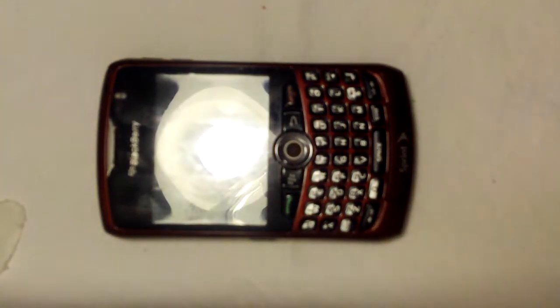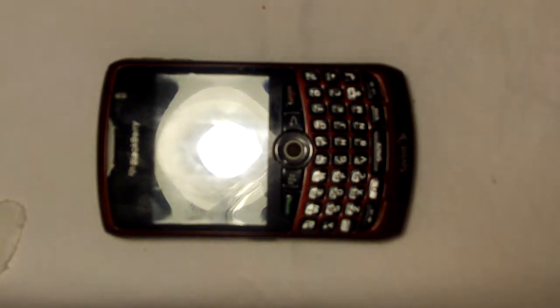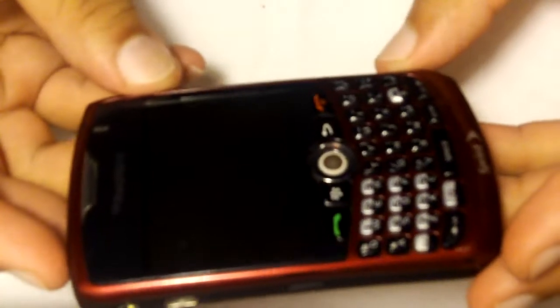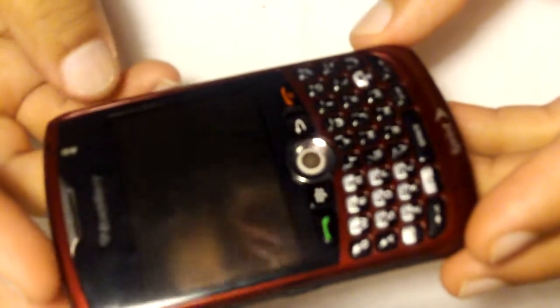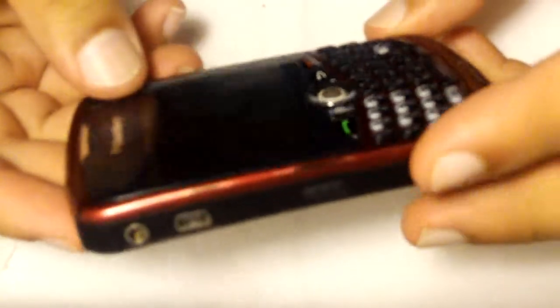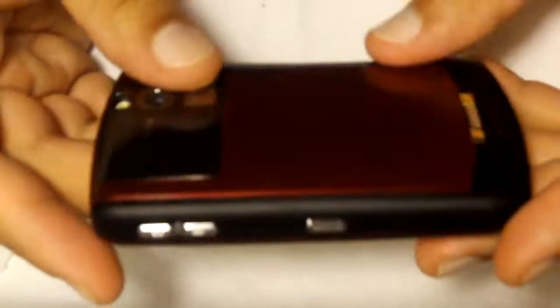Alright, today I'll show you how to disassemble and reassemble a BlackBerry 8300 series phone. This is the same process for any 8300 series.